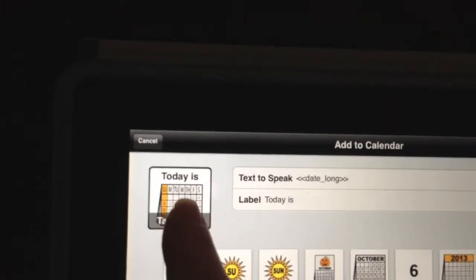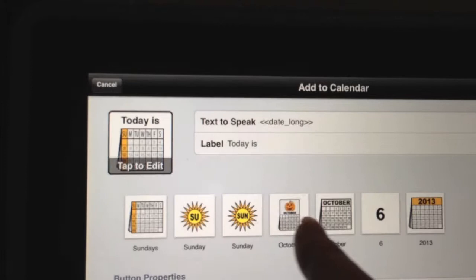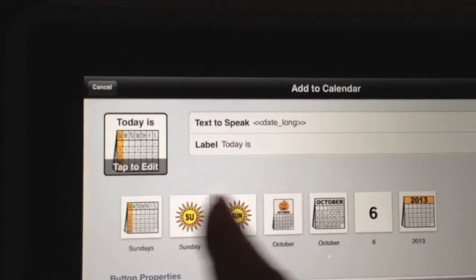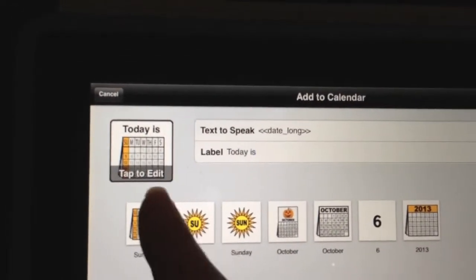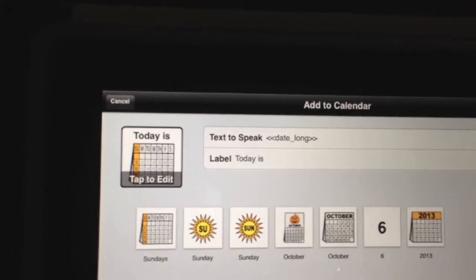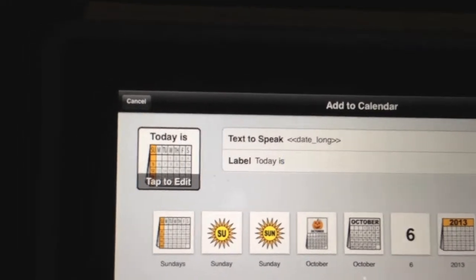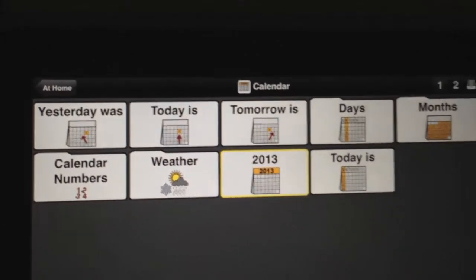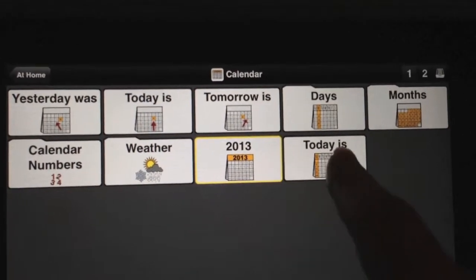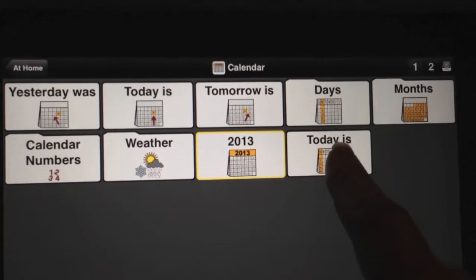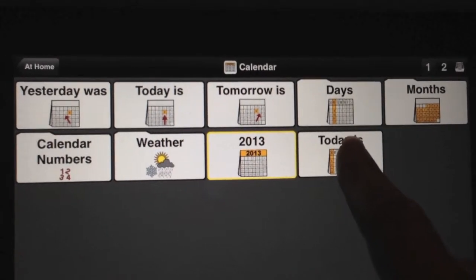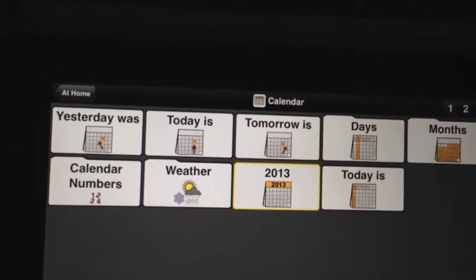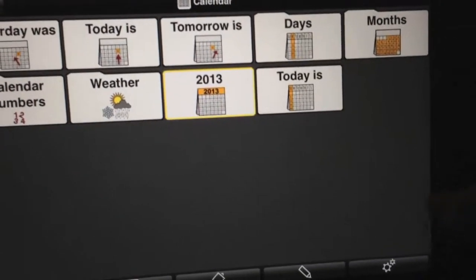So I'm going to have it labeled 'Today Is,' and of course you can change the picture to whichever one you would like. I'm going to go ahead and leave it there and press 'All Done.' So you'll notice our new button here. And when we press that — oh, we have to get out of edit mode first. We have to press 'All Done.'